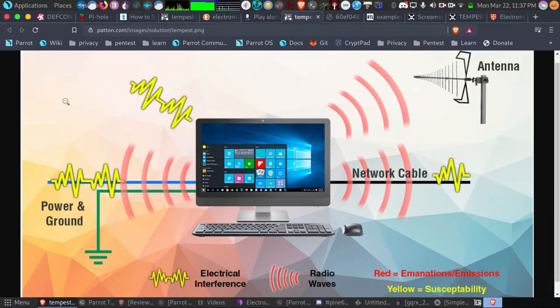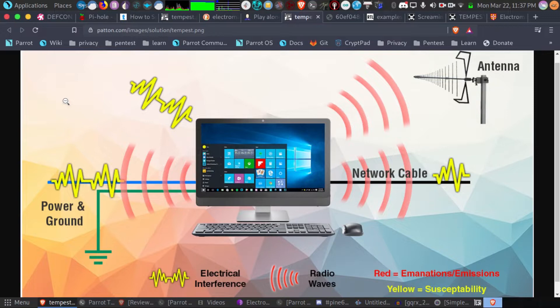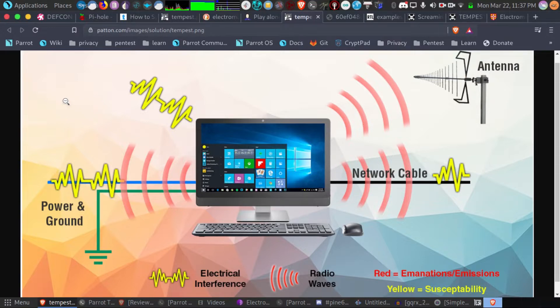First off, I just finished recording GQRX. I actually found a frequency where my speaker wire seems to be producing emissions that allows me to hear my computer remotely through a specific couple frequencies.